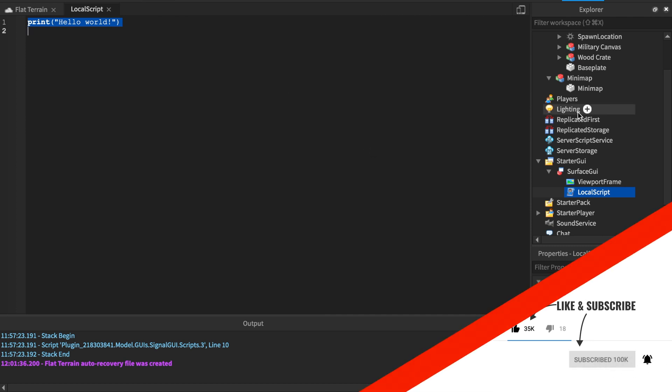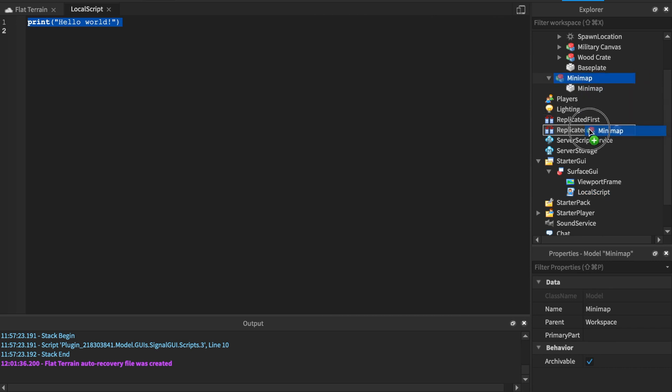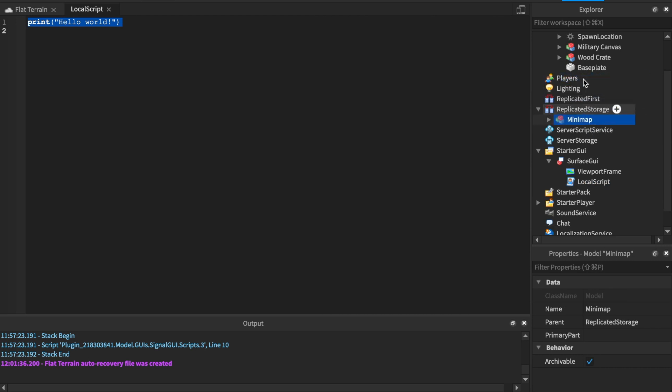Before we do get coding on this script, we're going to insert this mini map into the ReplicatedStorage.